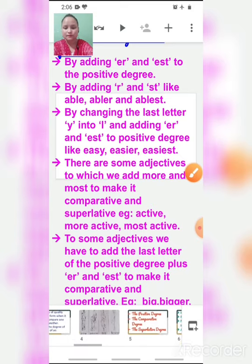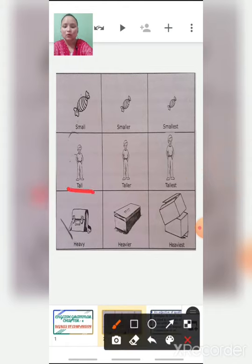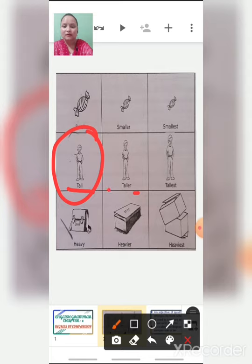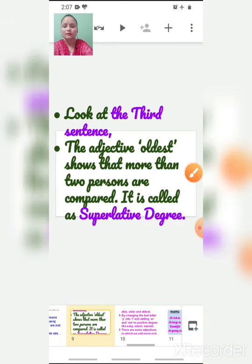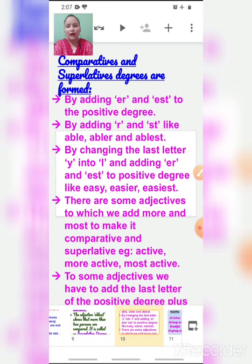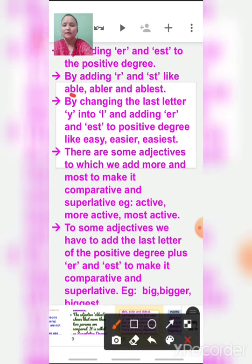By adding R and ST — like 'able' is the positive degree, 'abler' is the comparative (adding R), and 'ablest' is the superlative (adding ST).